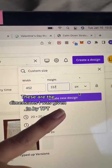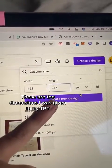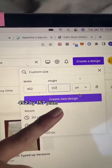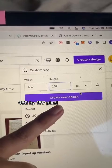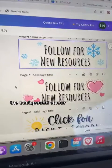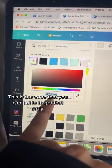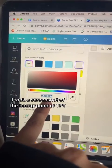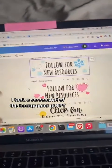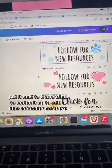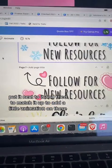These are the dimensions I was given by TPT: 452 by 157 pixels. For the background color, this is the code that you can put in to get that gray. I took a screenshot of the background of TPT, put it next to it, and tried to match it up.